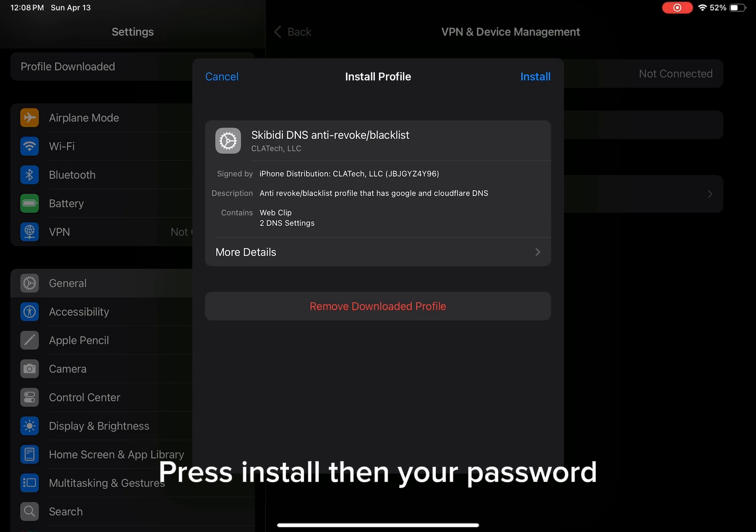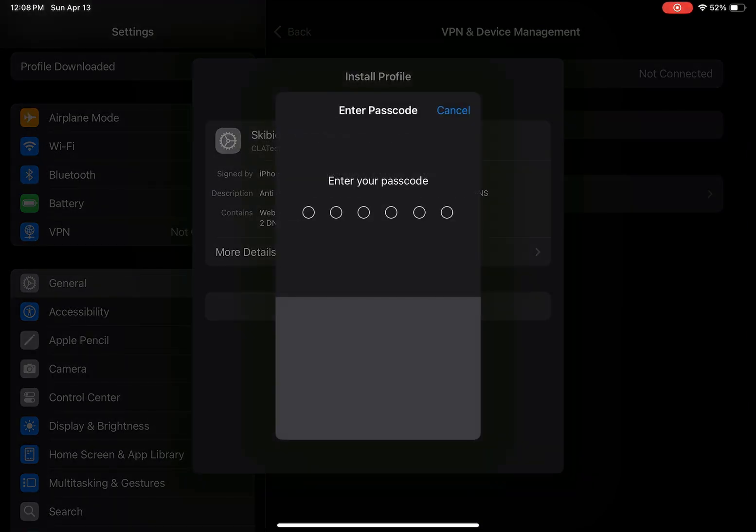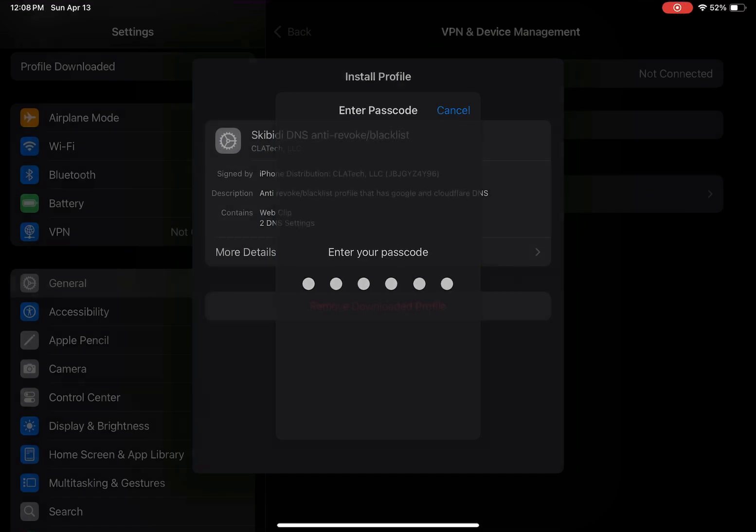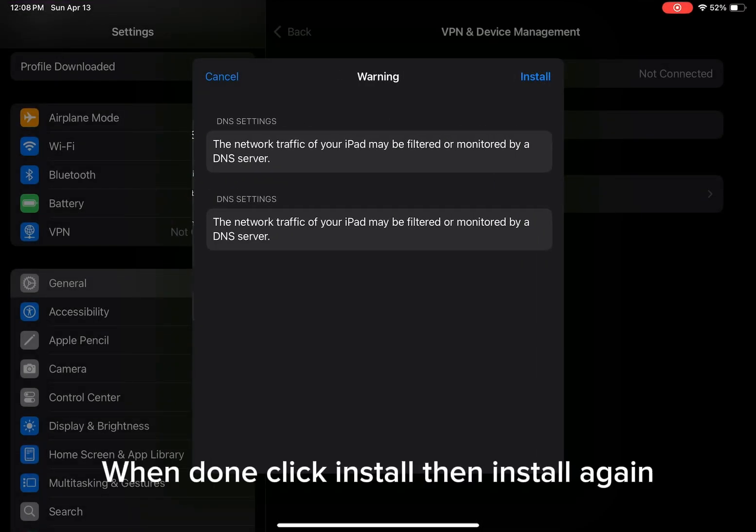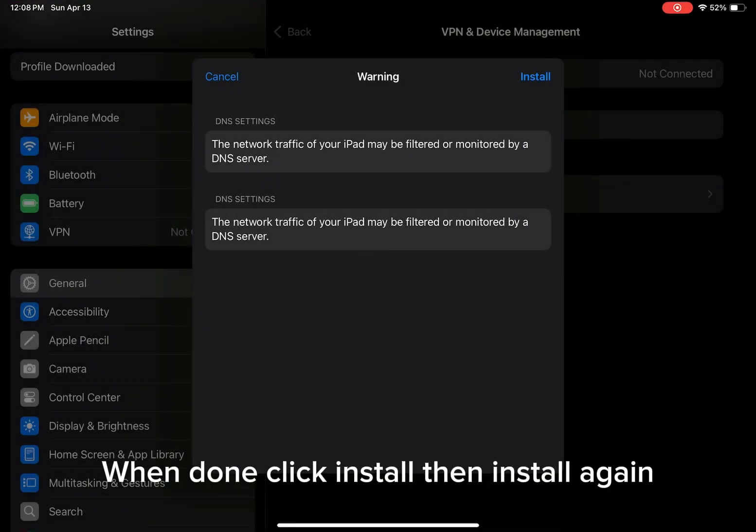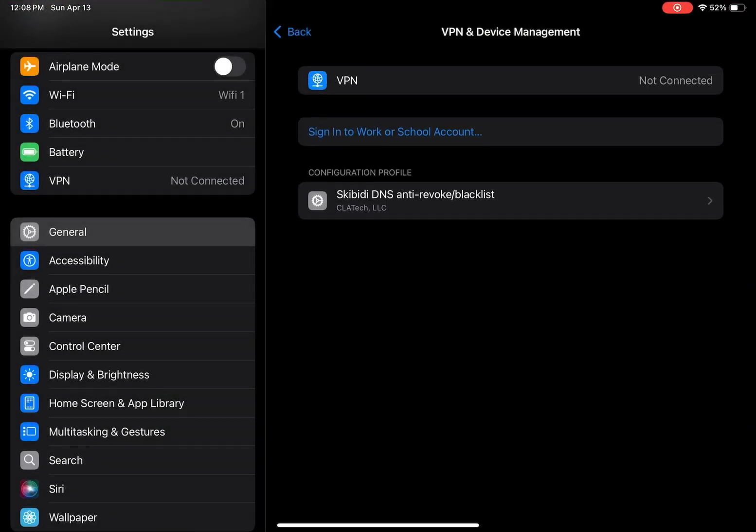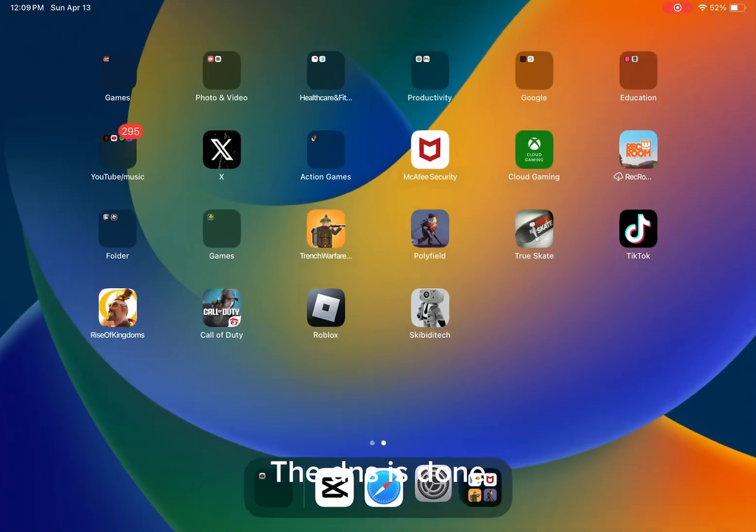Press install, then your password. When done, click install, then install again. The DNS is done.